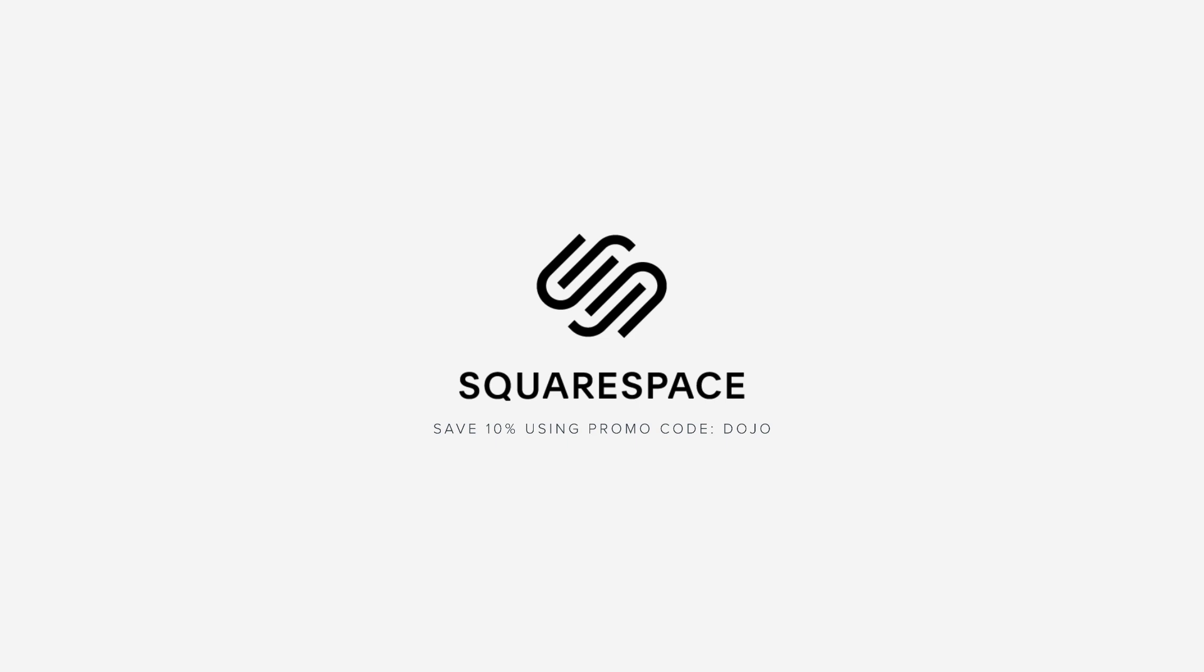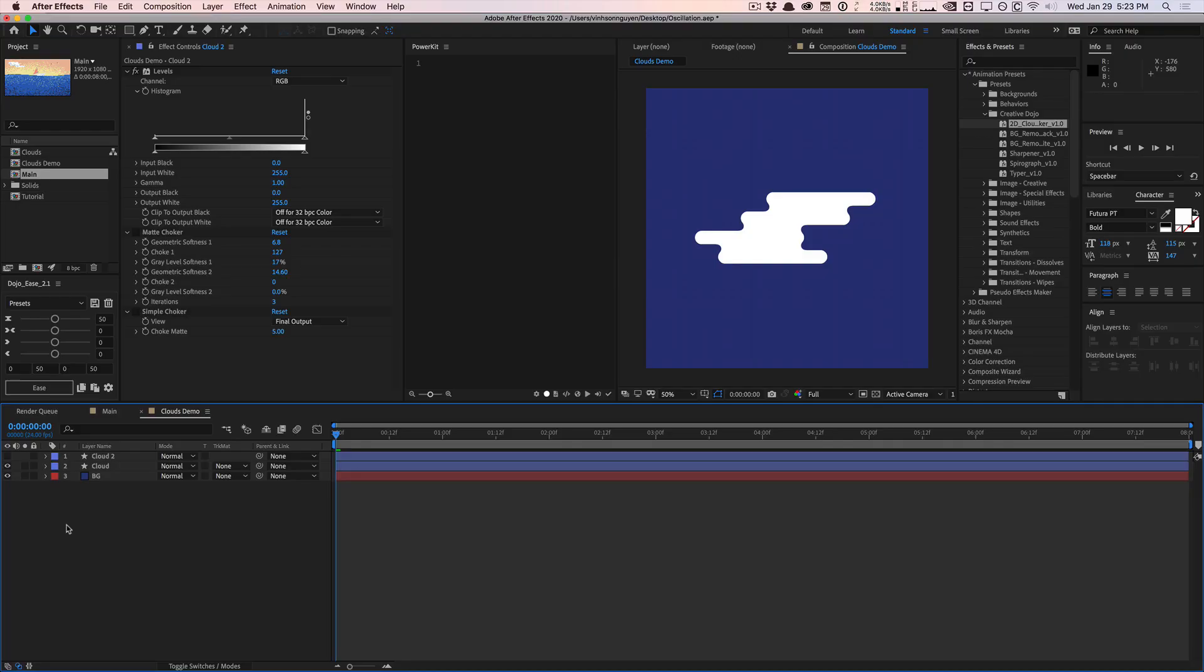This video is sponsored by Squarespace. What's going on guys, Vincent here from thecreativedojo.net, welcome to the video quick tip. In this video we're taking a look at how to create these nice 2D flat cartoonish looking clouds within After Effects.